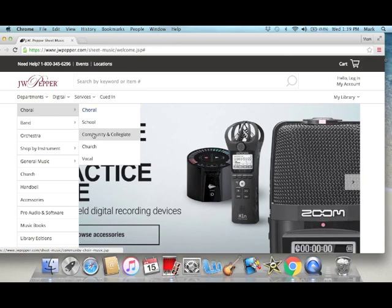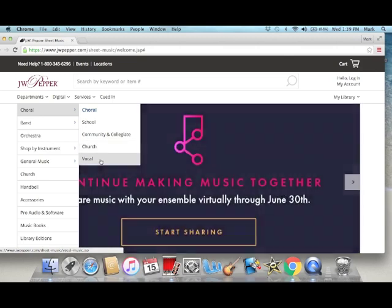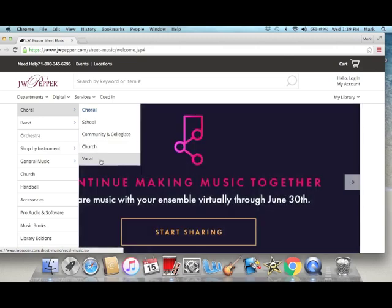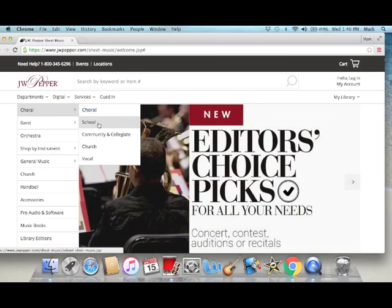When I was directing my church choir, of course I'd go here to church music, and then vocal music is for voice lesson literature and solo literature and stuff like that. I find that school has all levels, community and collegiate has the more advanced levels. You can click on one of those.